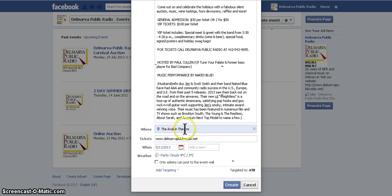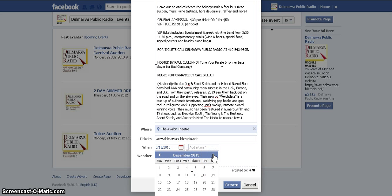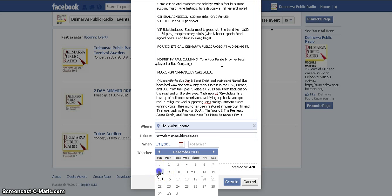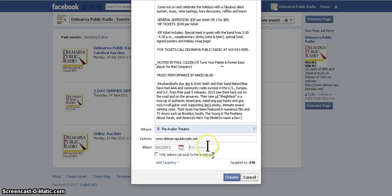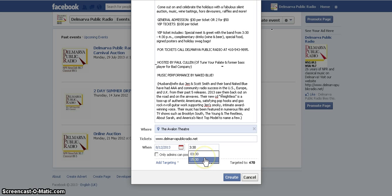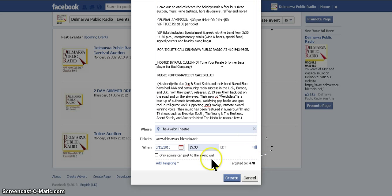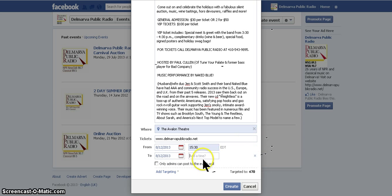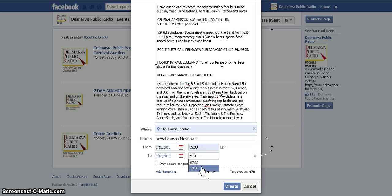Next is the When field — a small calendar will drop down. We're going to go to December 8th, Sunday, which is the date of the auction. For time, note that Facebook goes by military time. If I put 3:30, it would be 3:30 a.m. to Facebook, so I'll put 15:30. The end time is 7:30 — you can type in 7:30 and it will give you both options since it knows you may not be using military time.